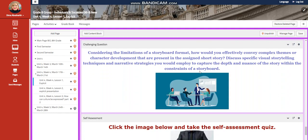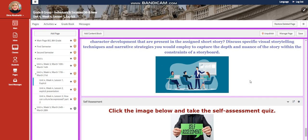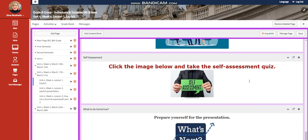Considering the limitation of a storyboard format, how would you effectively convey complex themes or character development that are present in the assigned short story? Discuss specific visual storytelling techniques and narrative strategies you would employ to capture the depth and nuance of the story within the constraints of a storyboard.